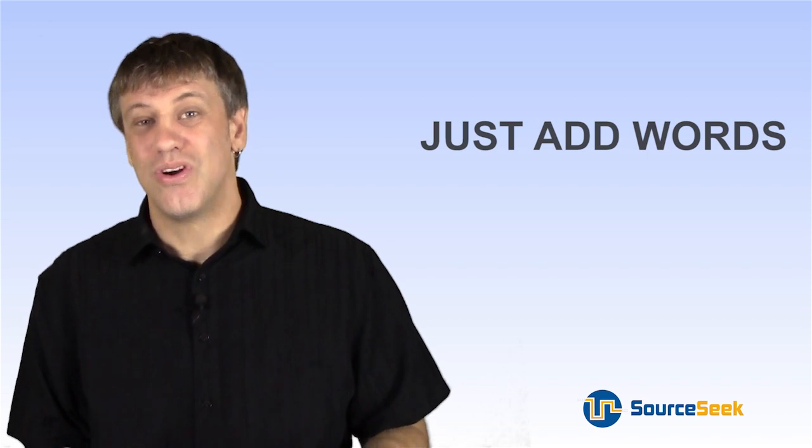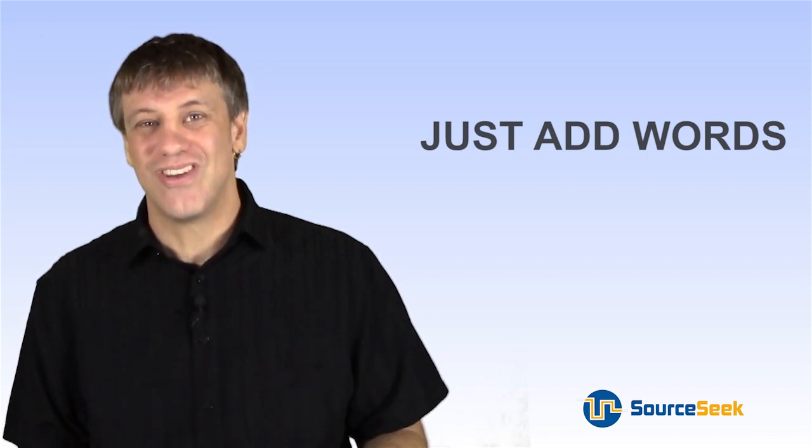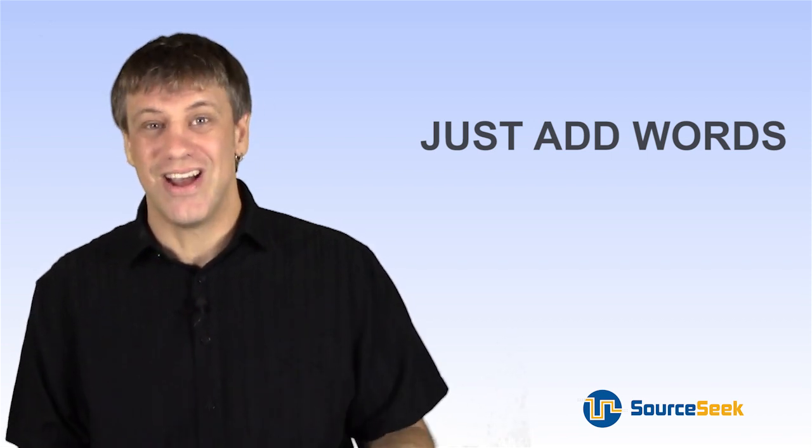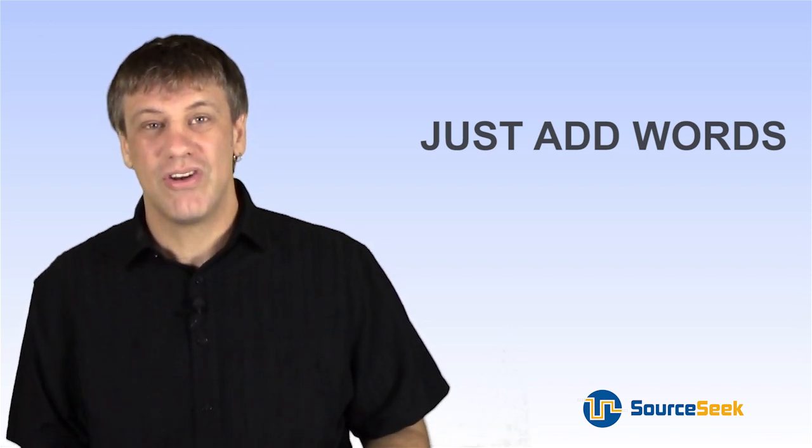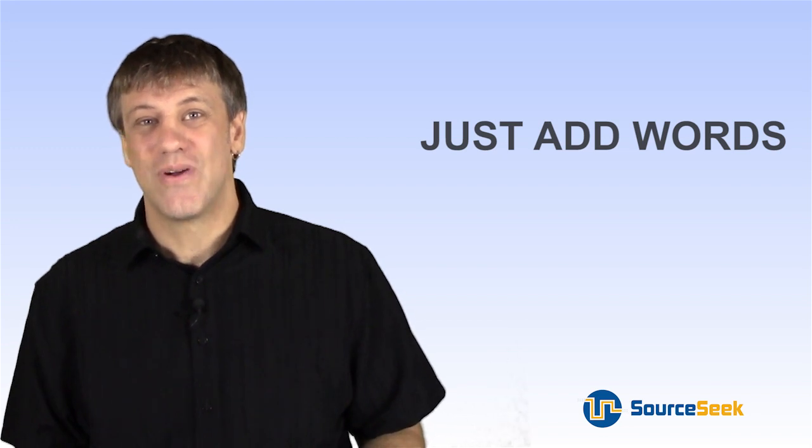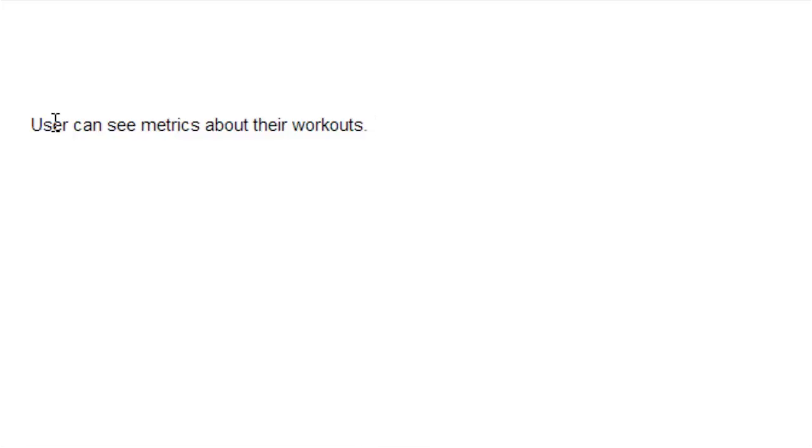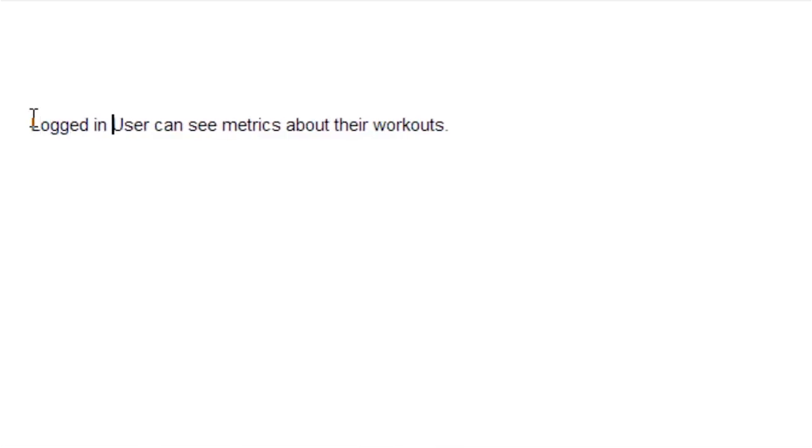The developer, that doesn't really mean anything. They're going to say, well, what metrics are you talking about? I need more information. So already we can just add words. That's the main part of the exercise is just add stuff. Let's see if we can just add anything to that requirement. How about instead of user can see metrics about their workout, logged in user can see metrics about their workout.